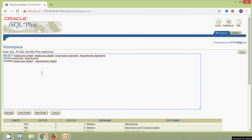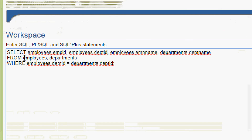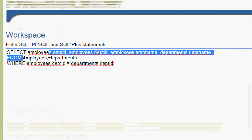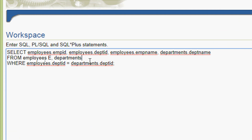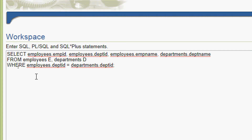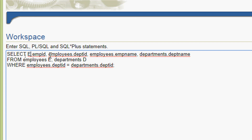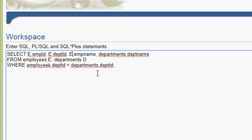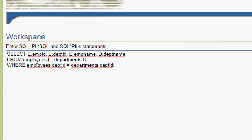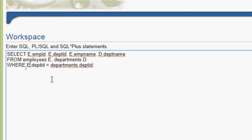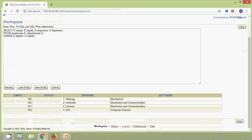Now we are going to shorten this equi join using aliases. For the employees table we give alias e, and for departments we give alias d. We replace all table names with aliases: e.emp_id, e.dept_id, e.emp_name, d.dept_name FROM employees e, departments d WHERE e.department_id = d.department_id. We execute this query and here we can see the same result.